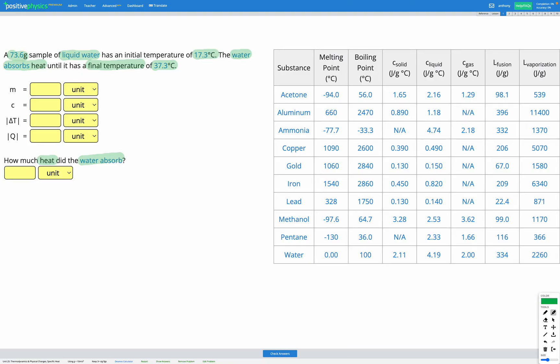We have a table set up to find each of the variables we're going to need: M, C, delta T, and Q. M is our mass — the mass of the substance that we have. We're told we've got 73.6 grams of liquid water, so that's our mass.